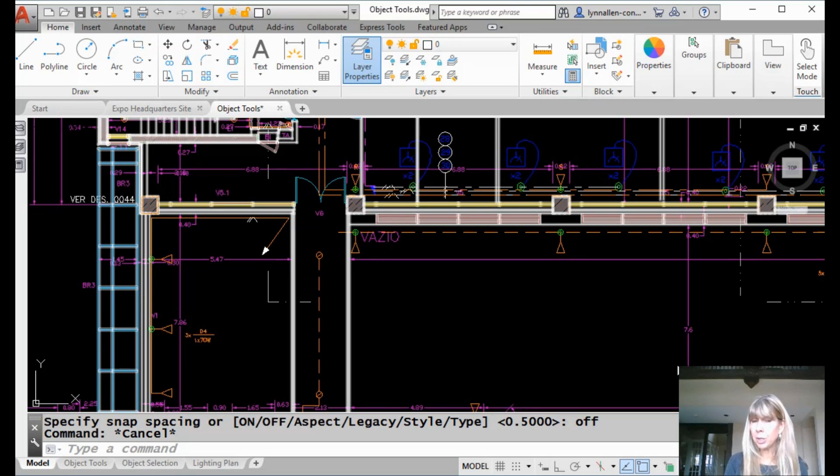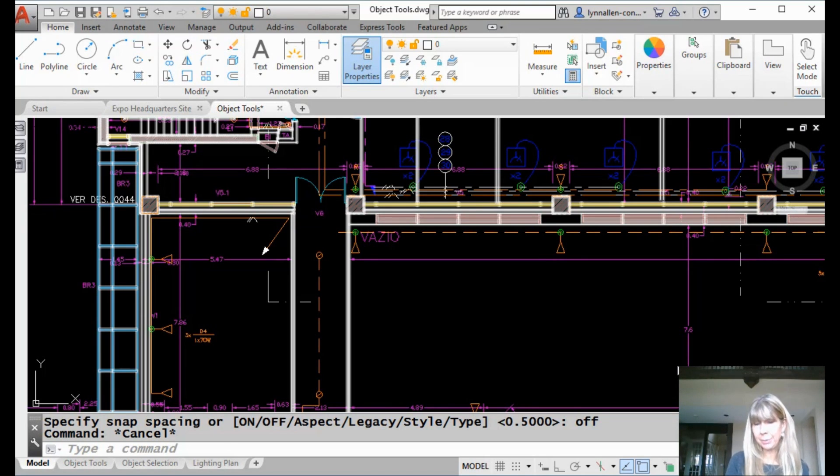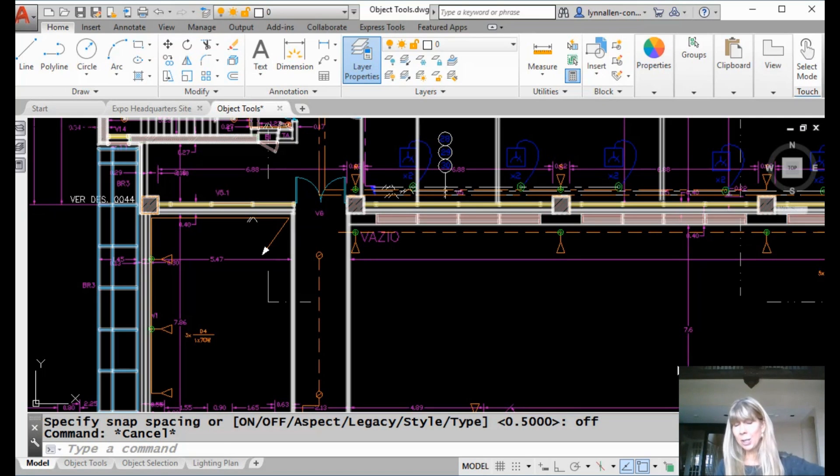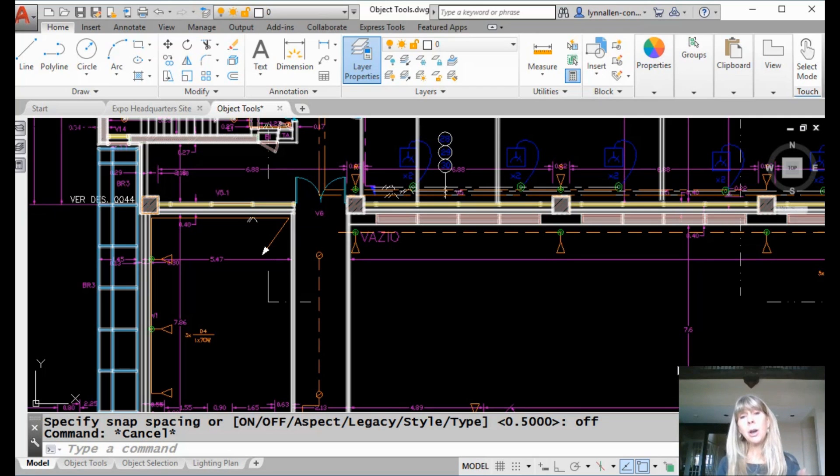Alright, today I'm going to share with you a couple of lazy layer tips. Are you lazy like me? I don't want to do any more picks and clicks in AutoCAD than absolutely necessary. I just want to get my job done, and I want to go home, and I want to see my family, and I want to pet my dog.